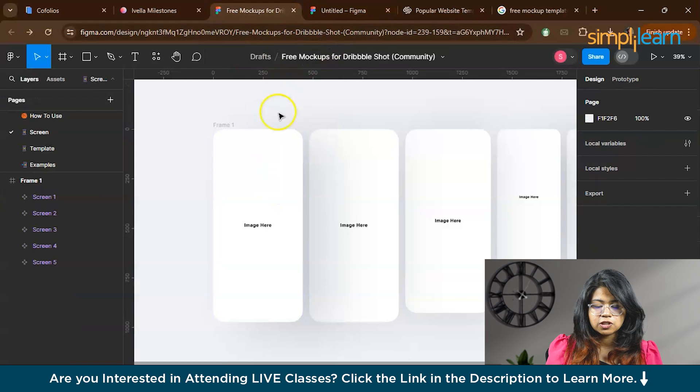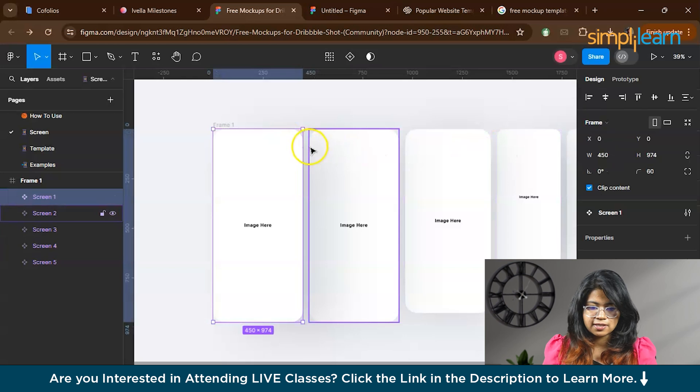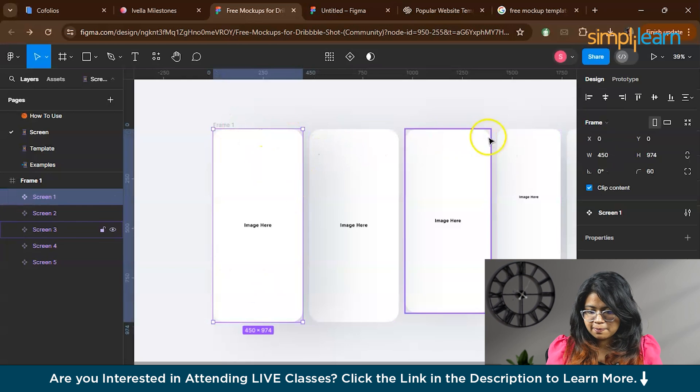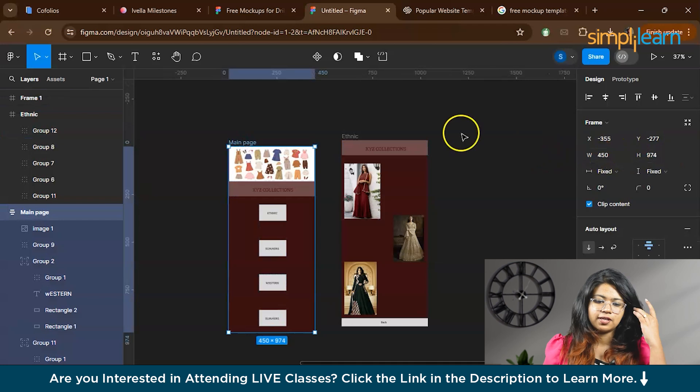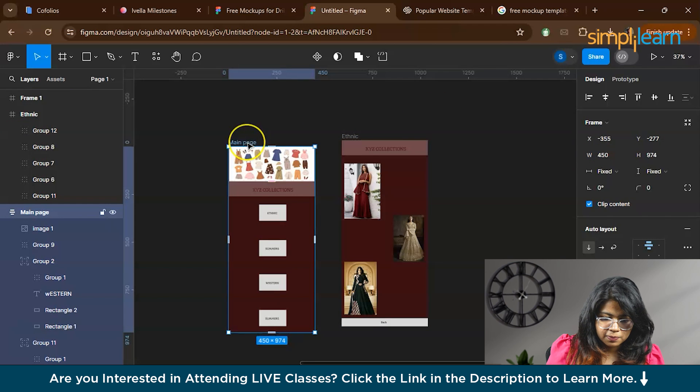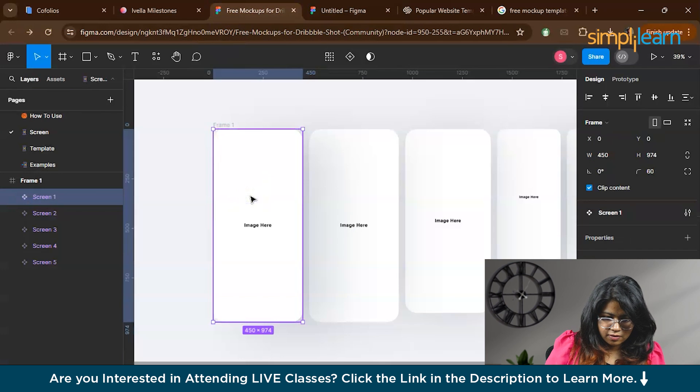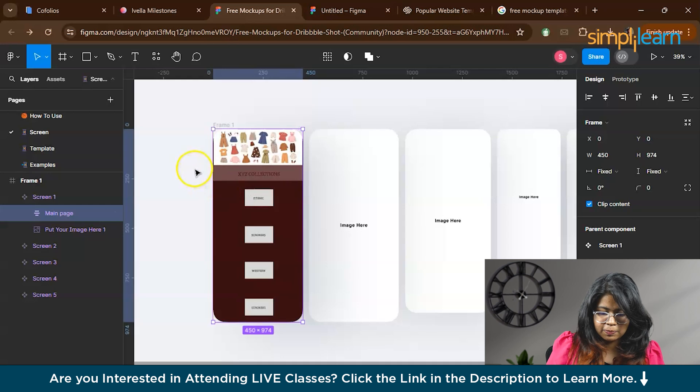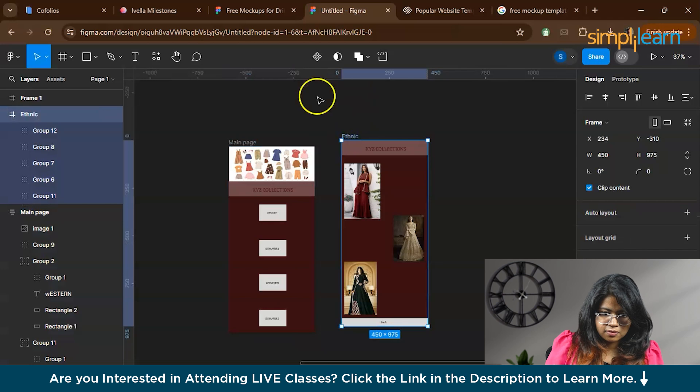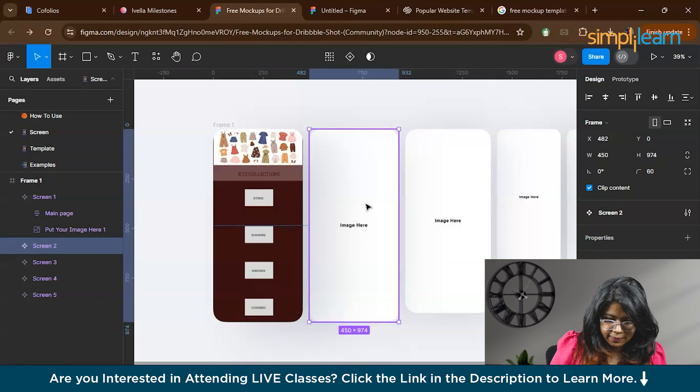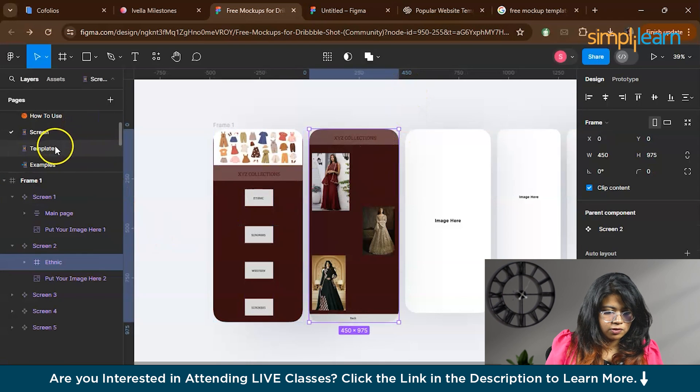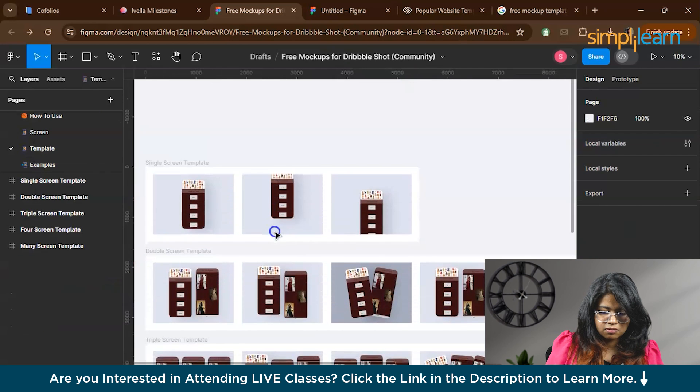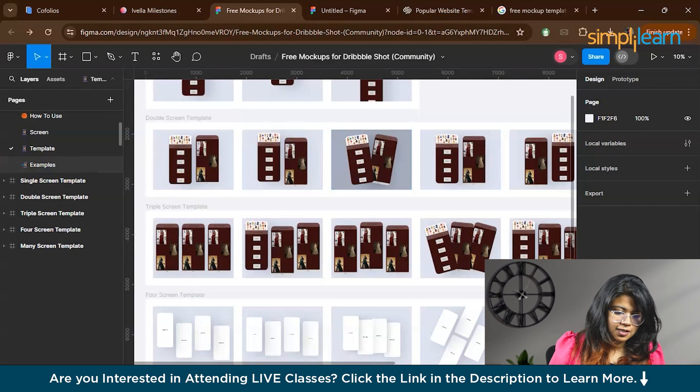Make sure that the resolution of both are the same. For example, the resolution of the width and height of this particular frame of the template is 450 and 974. Try to maintain the same resolution. We'll copy this frame, paste it over here. This is my first page. Now copy the second page and paste it in the second frame.